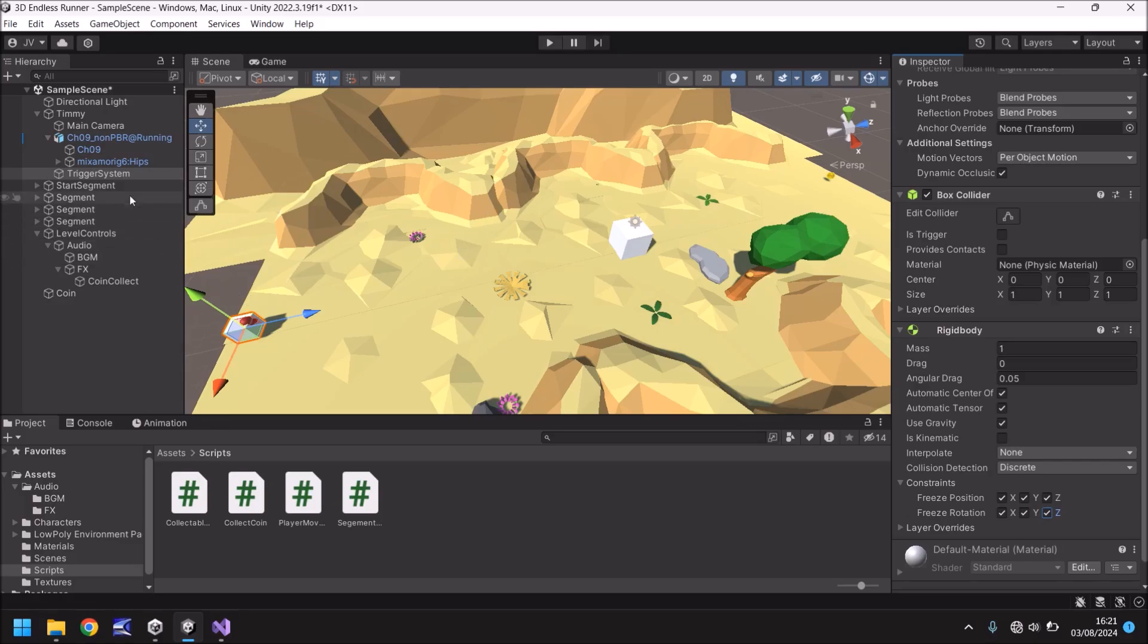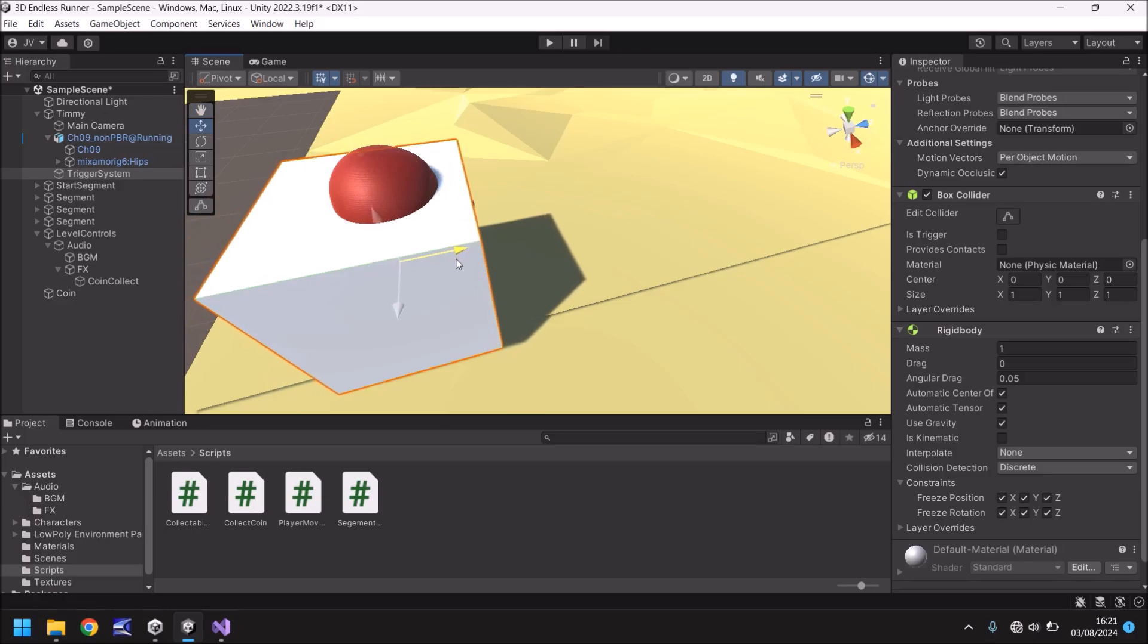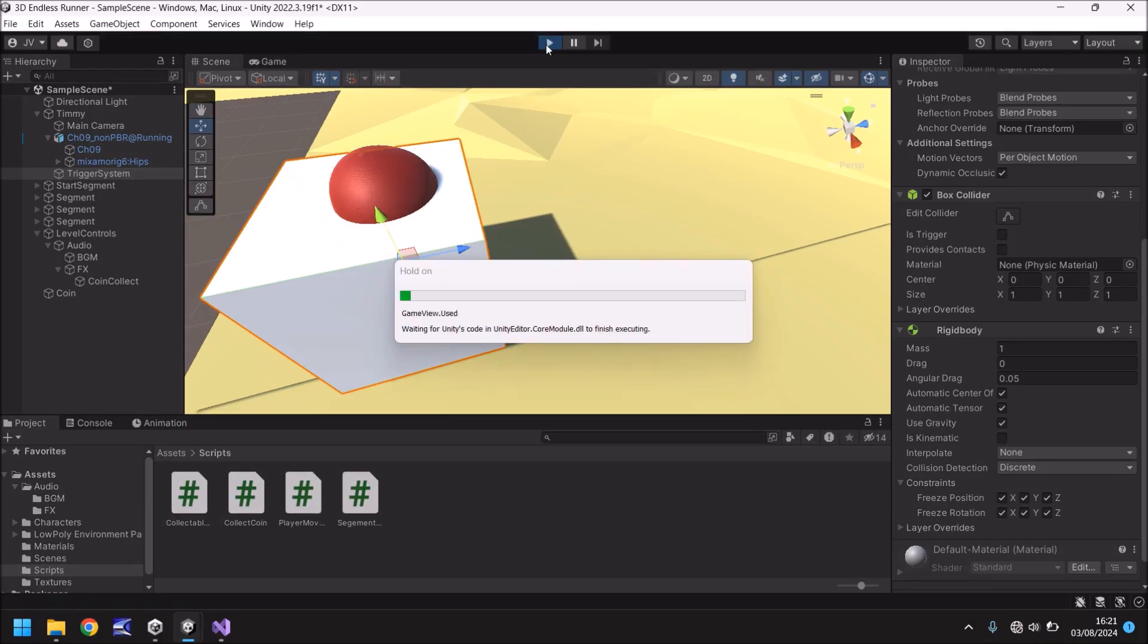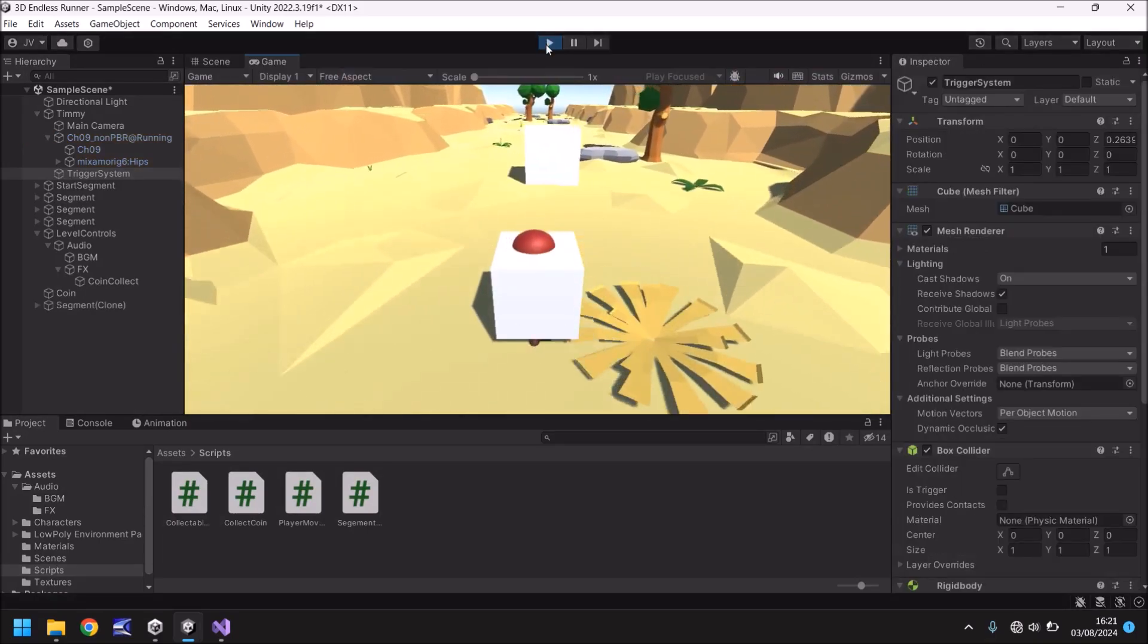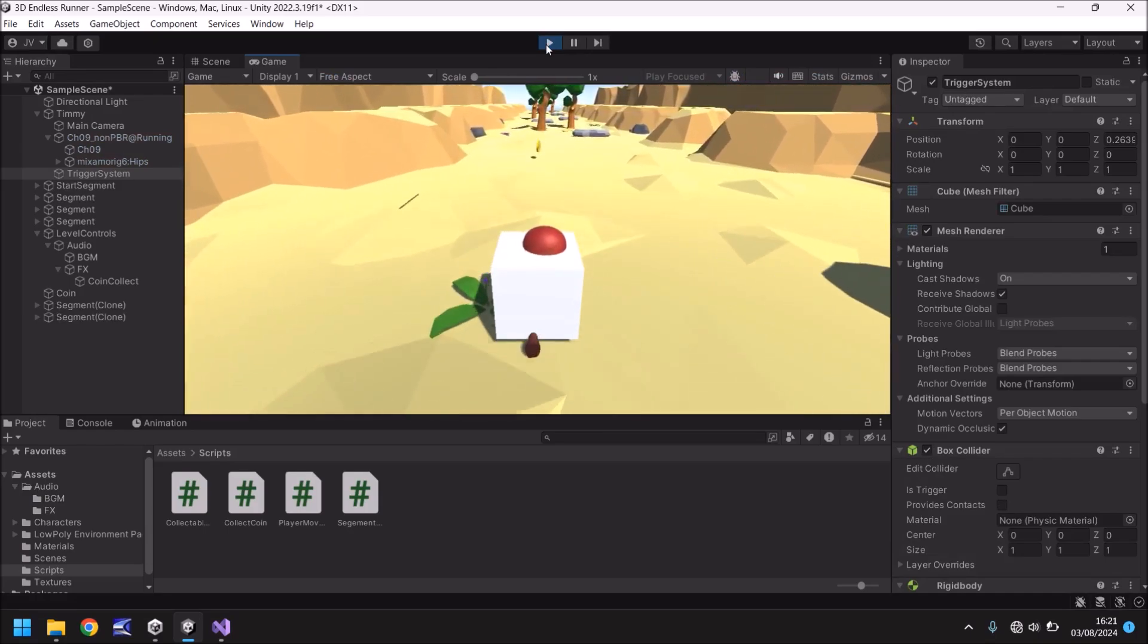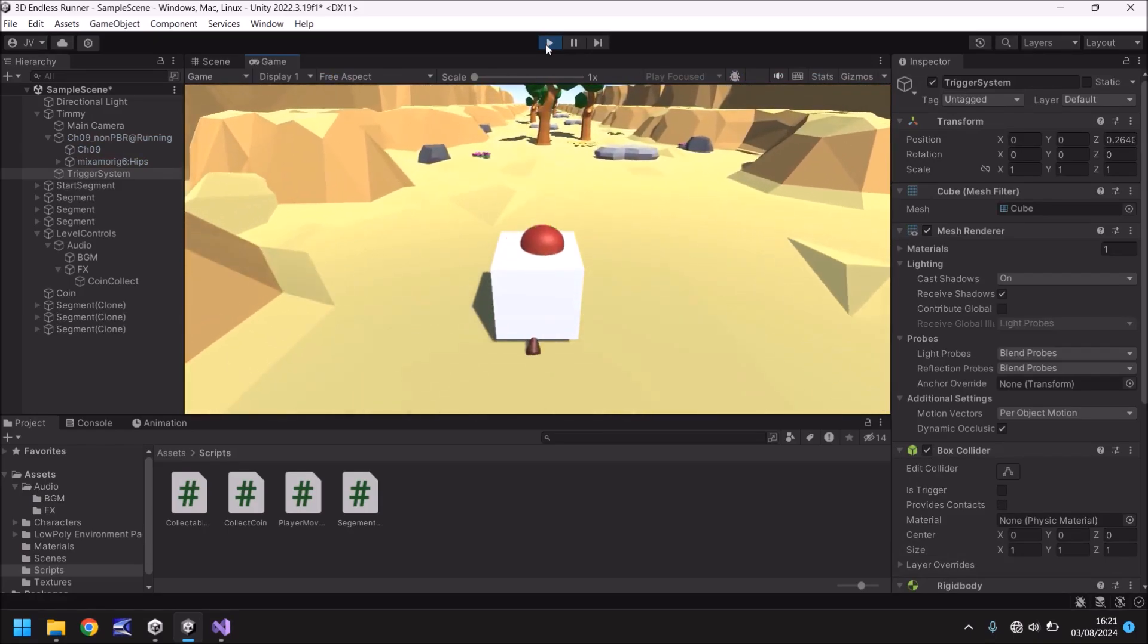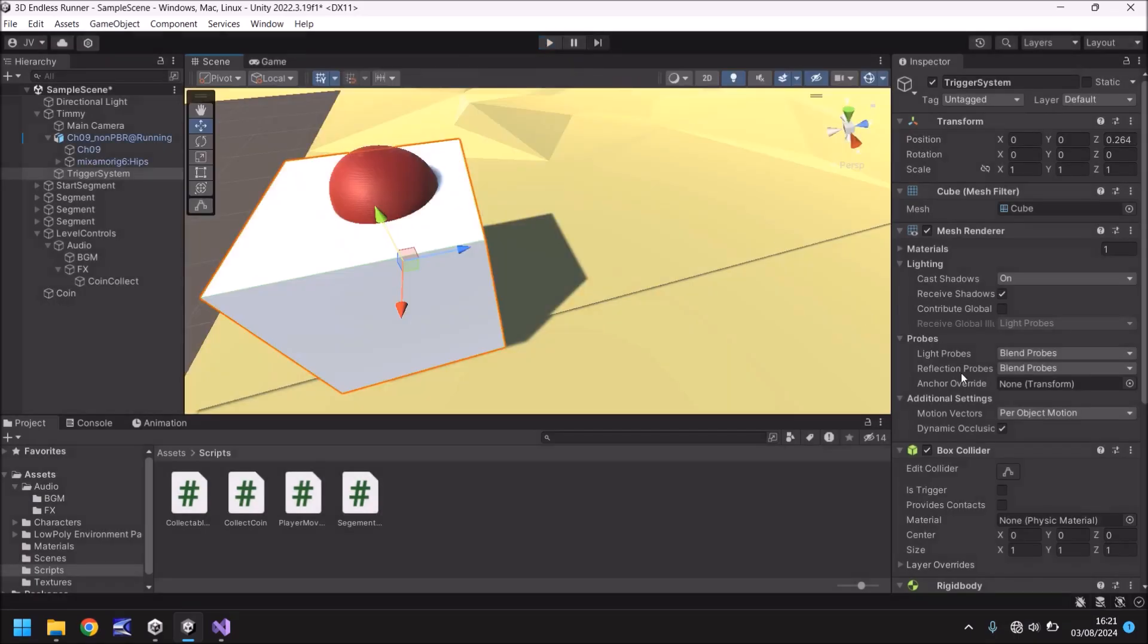So if we now move this trigger system into the front of Timmy round about there let's see what happens now. Something different will happen and I will also show you what happens if we don't correctly set up that rigid body as well just so you've got an idea of why it needs to be the way it is. Excellent so we can now collect that coin.